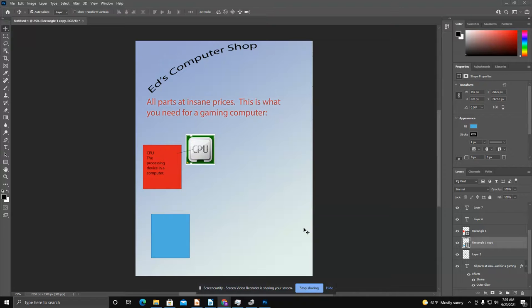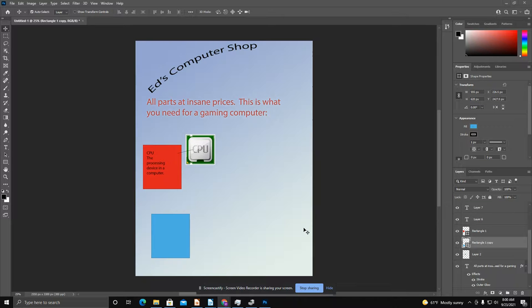In this lesson, we're going to create a computer shop flyer with a graphic of all the different computer parts. You're just going to create an 8.5 by 11 flyer and get a nice gradient set up.